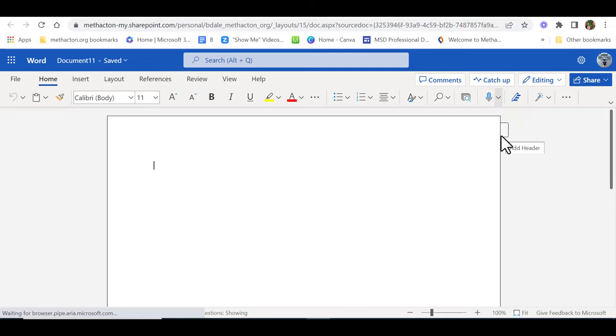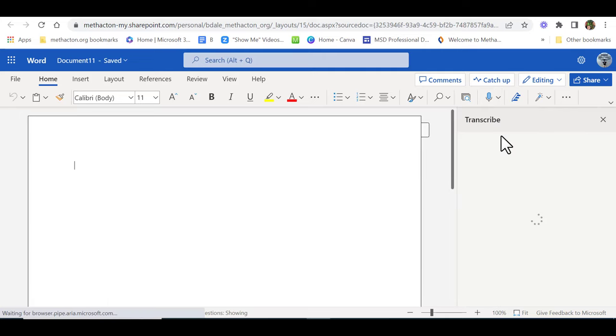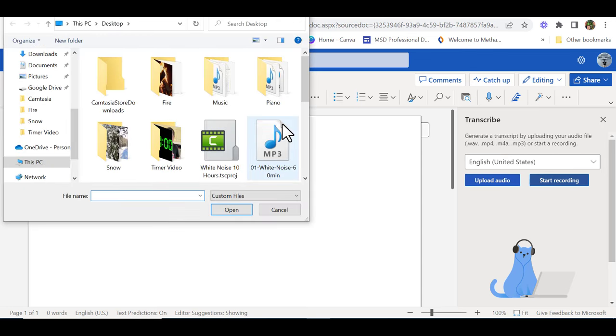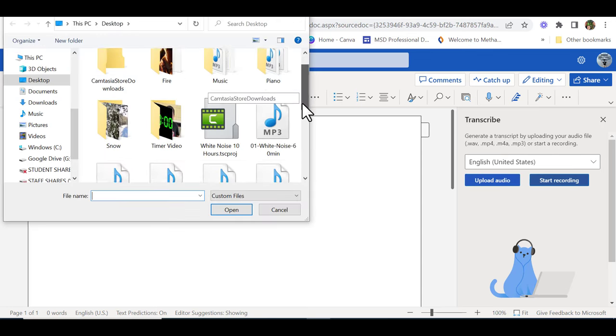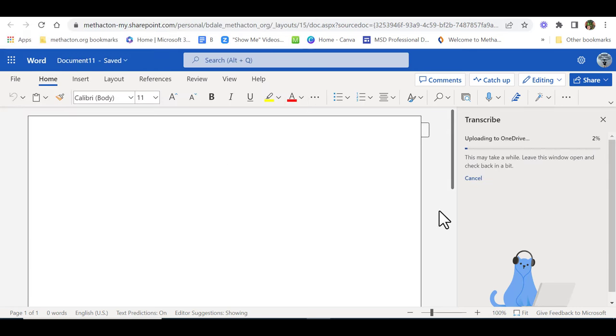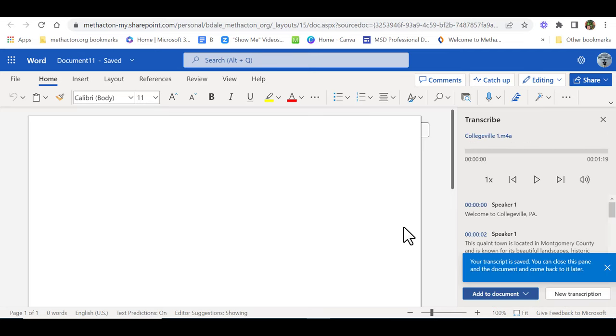Now on the right hand side, what you need to do is upload audio. So I'm going to find my audio. I'll just scroll down a little bit here, select it, and then select open. Give a little bit of time for it to upload to OneDrive.